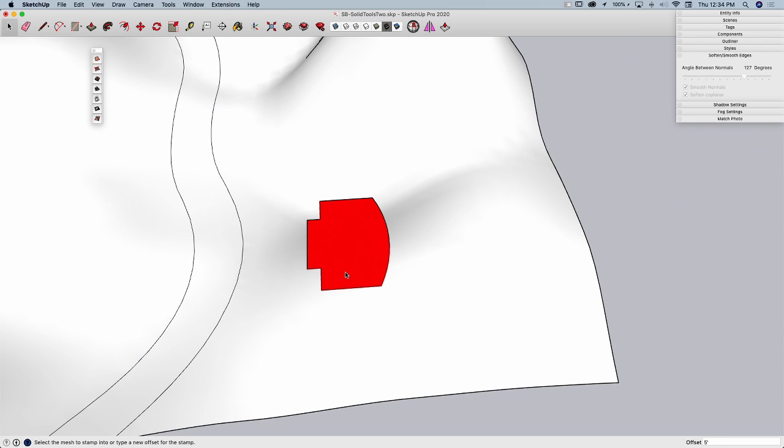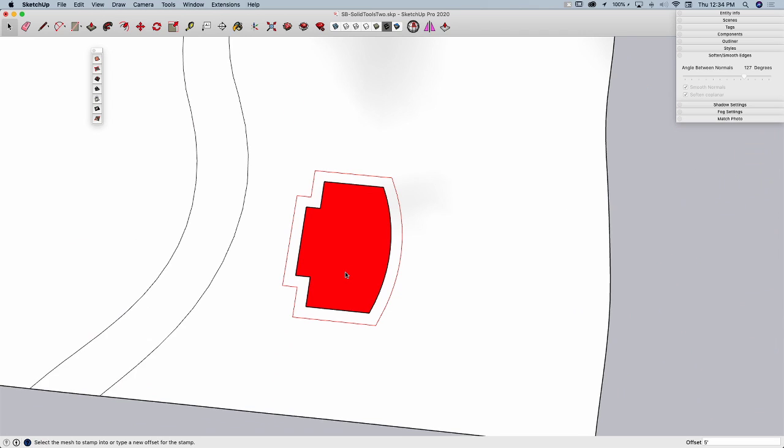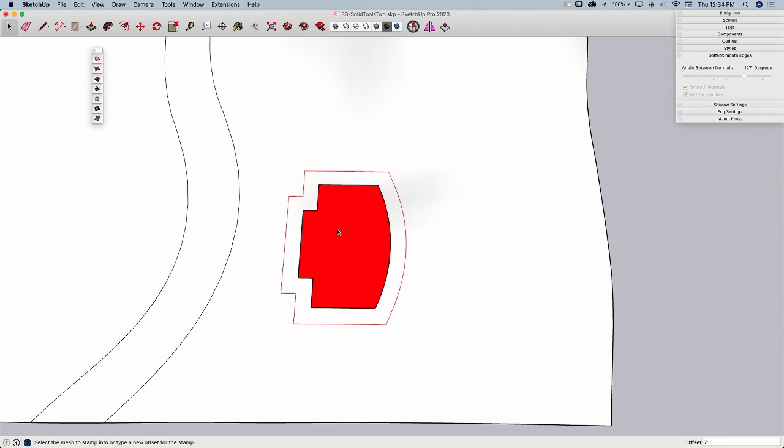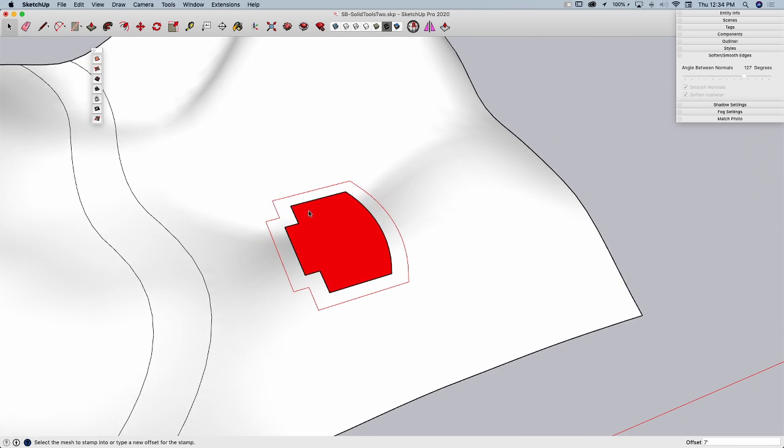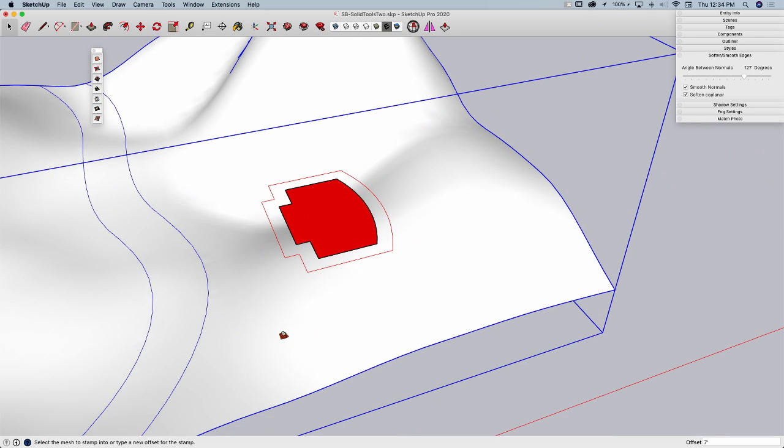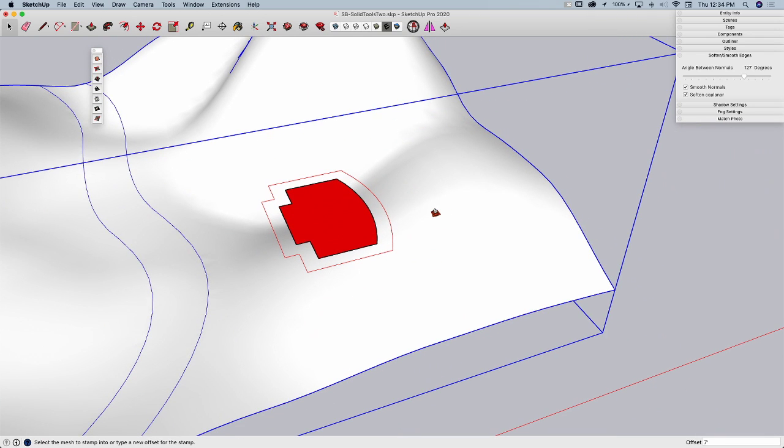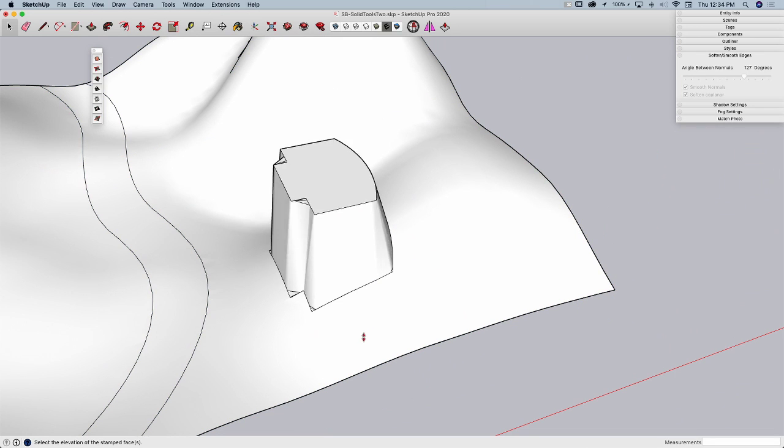So if I come in here and say, let's see what a five foot offset looks like. I'm going to load it there, I'm going to go seven foot. Okay, there we go. If that looks good, then I can select the mesh I want to stamp into. This will make more sense in just one second.